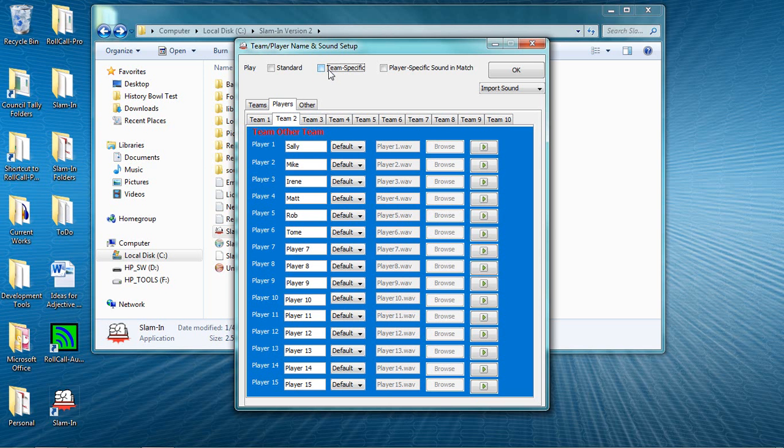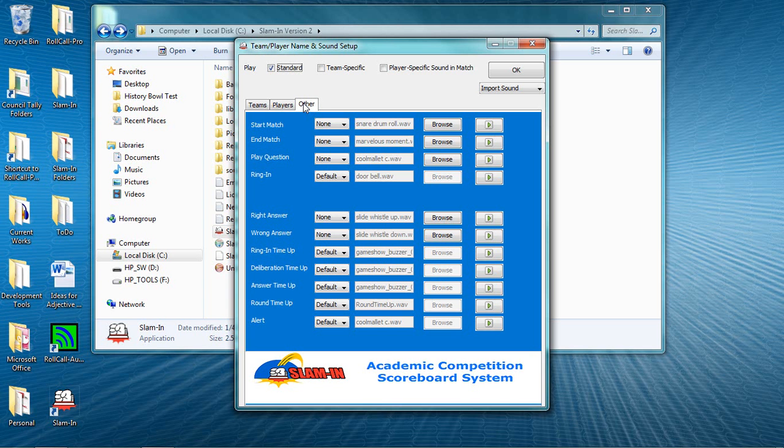In that case though, you might want to at least turn on a standard or generic sound when either team rings in, which you can do by clicking the checkbox next to Standard, whose setting is on the Other Sounds tab.